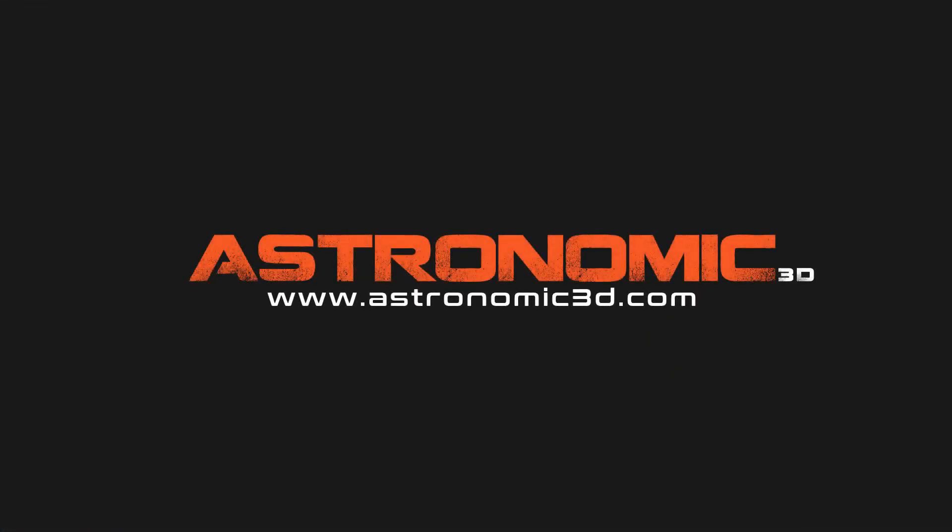I put a link in the description to download project files. You can also go to astronomic3d.com to download project files from this tutorial and all the tutorials that I've made so far. Thanks for watching.